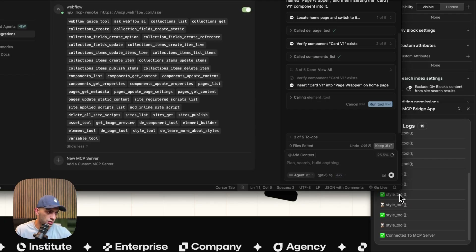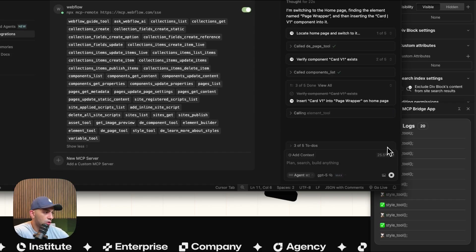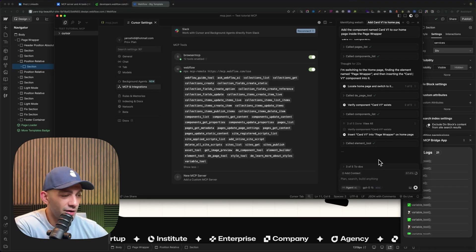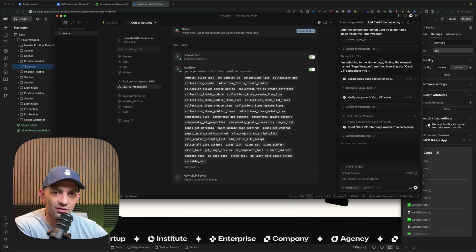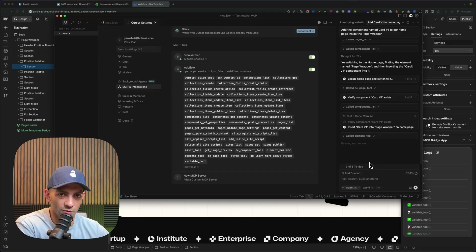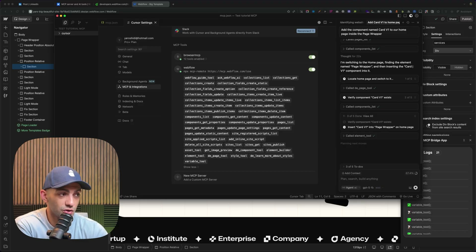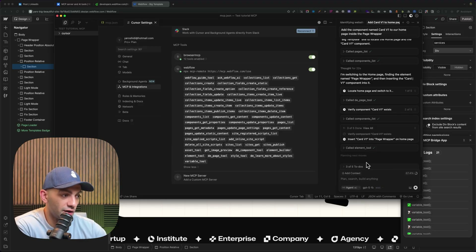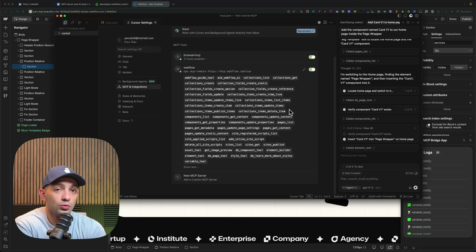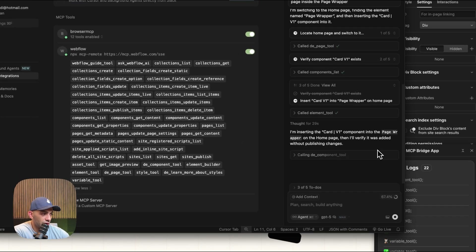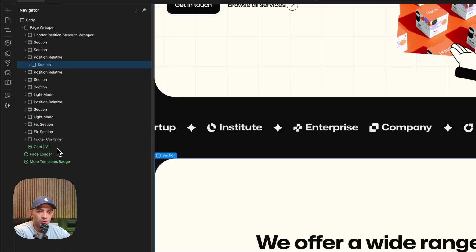Looking at the MCP bridge app, I can see the log of tools used: page tool, variable tool, style tool from earlier. It's calling the element tool now. My prompt was a bit vague, which caused extra tool calls, but the AI is still working toward the right result. It's going through the component tool again — let's run it.